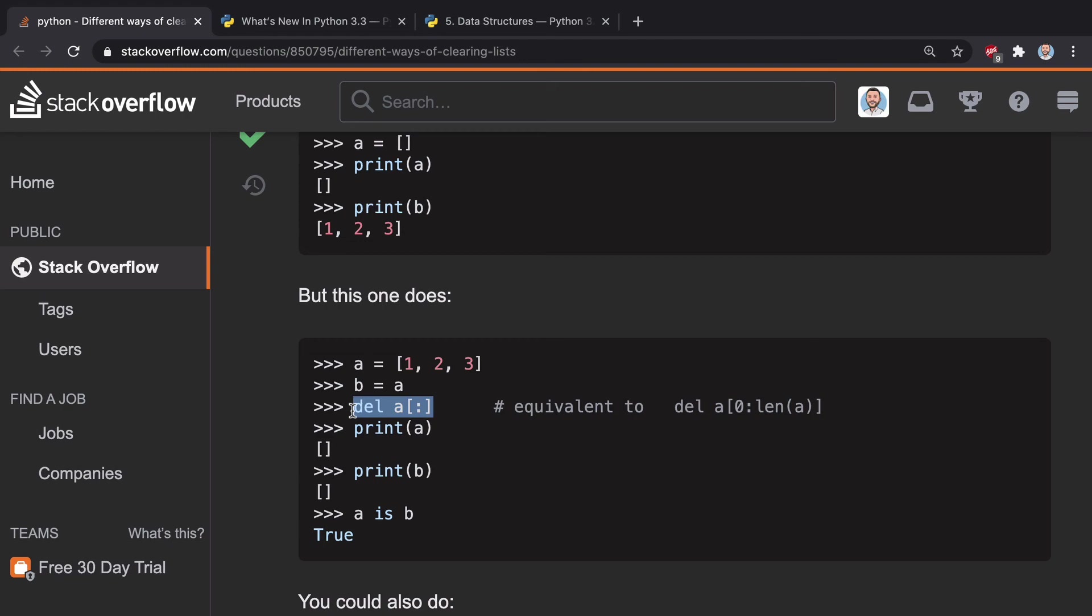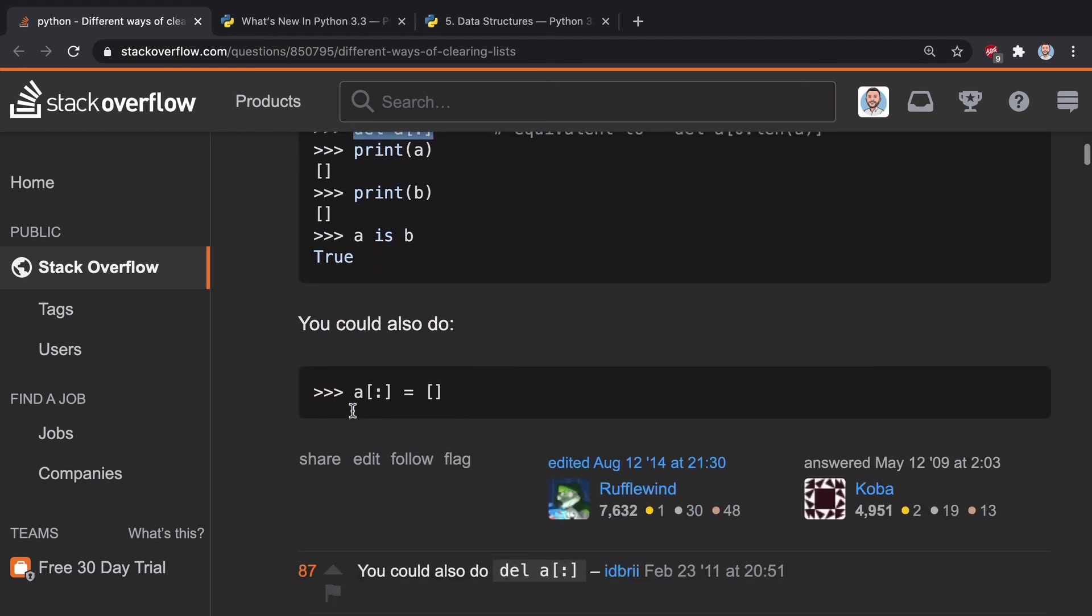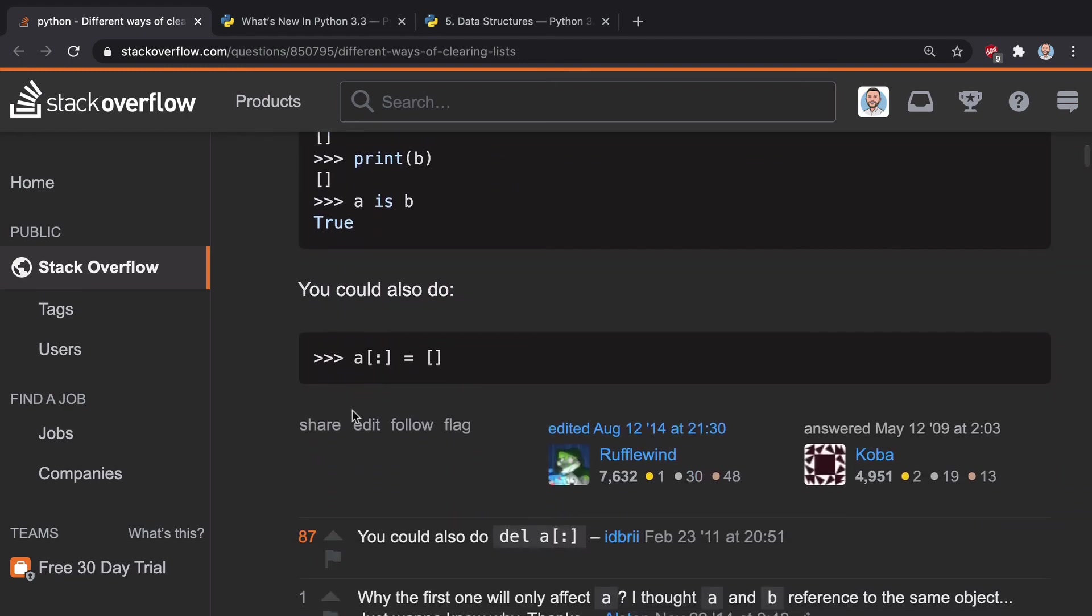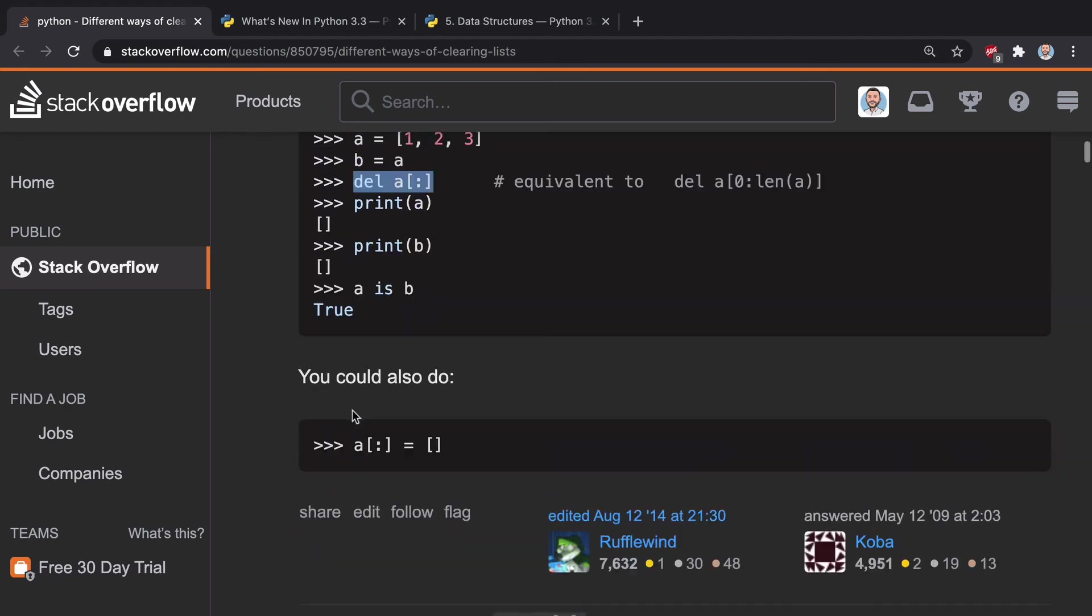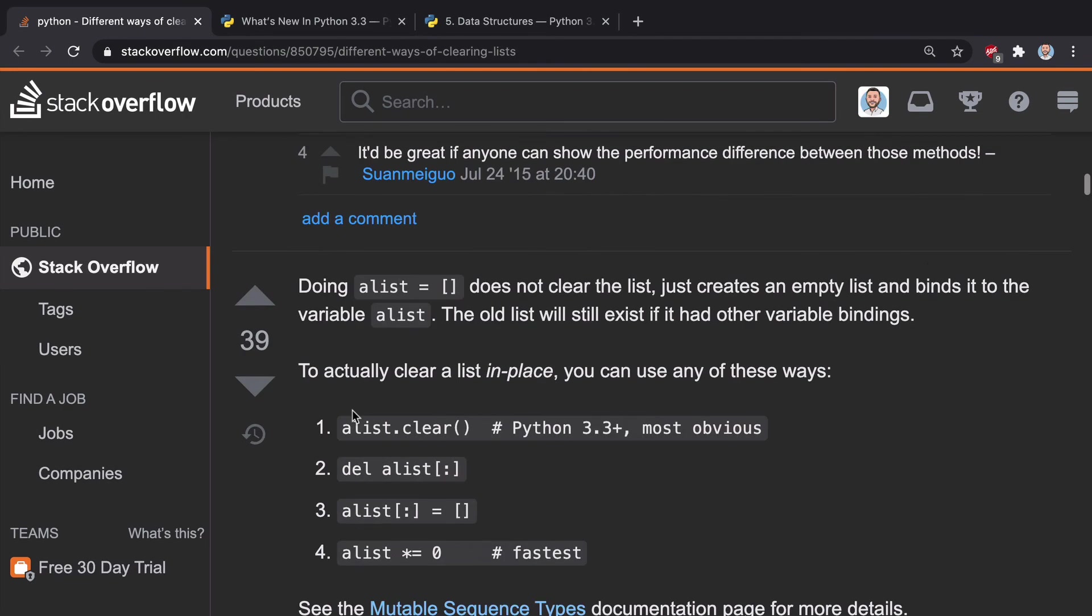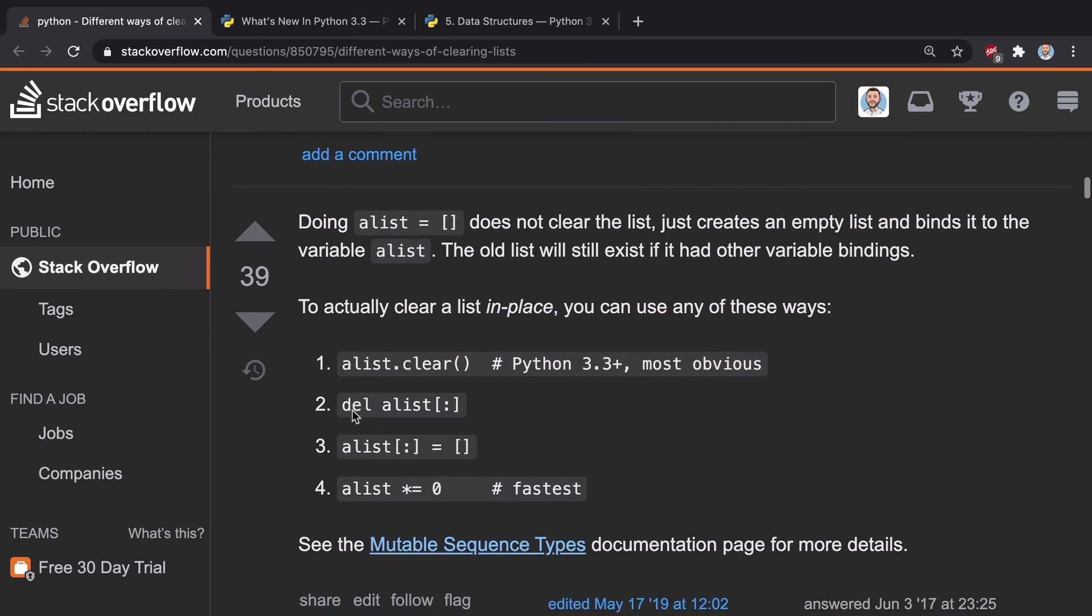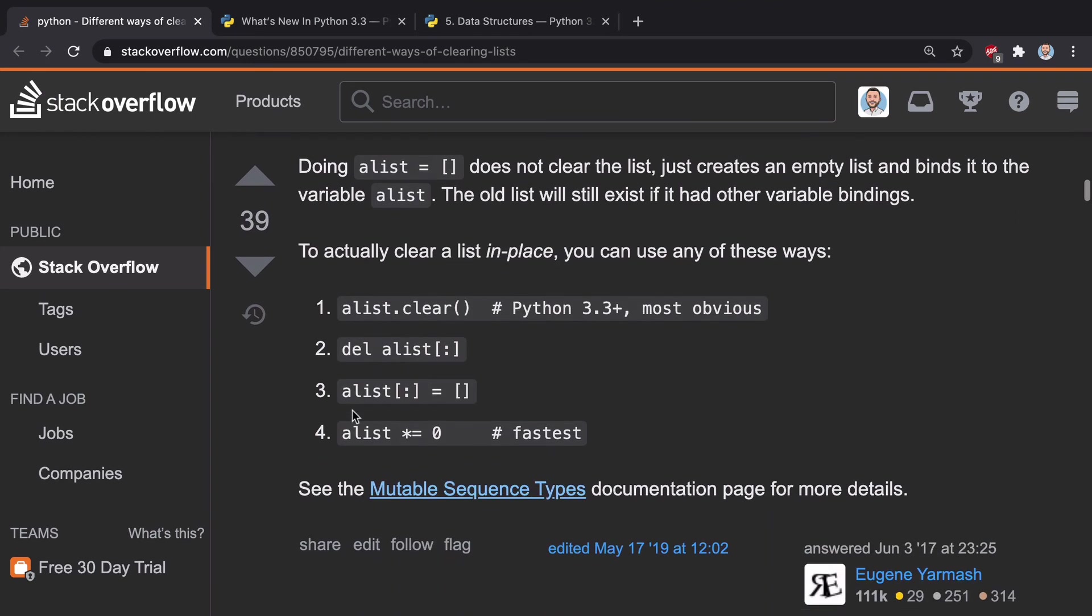But this one does affect it. So manipulating it in place, either through delete or through copy, right? So those are the big differences here. And we go down, we scroll down more. And there's actually even more ways to clear it in place.